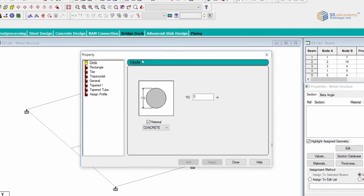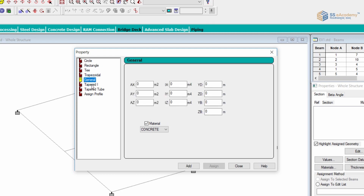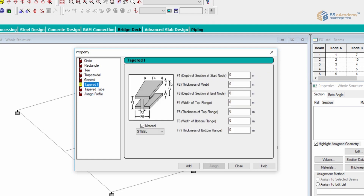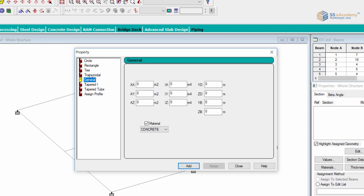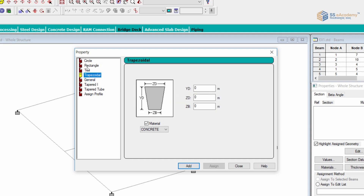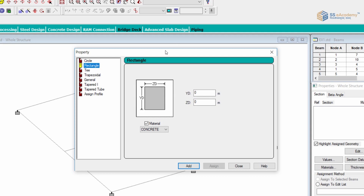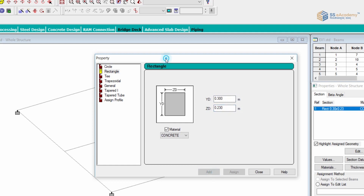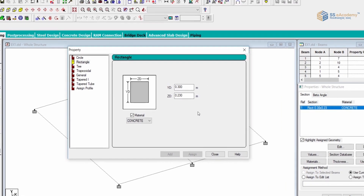In the Define section, we have basic section types: circular, rectangular, T-section, trapezoidal, general, tapered, and profile data. All geometrical parameters F1, F2, etc. are highlighted. If you have properties of a general section — such as inertia value, section area, and depth — you can develop a general section. I'll go with the rectangular section. Here YD is the depth, as Y is the vertical direction. Let us consider a beam of 300 by 230.